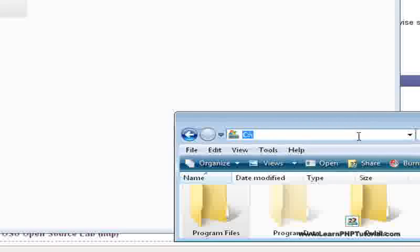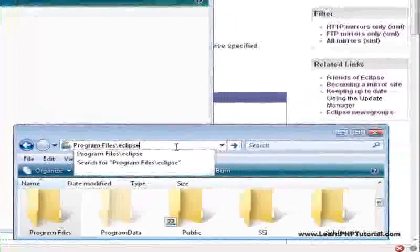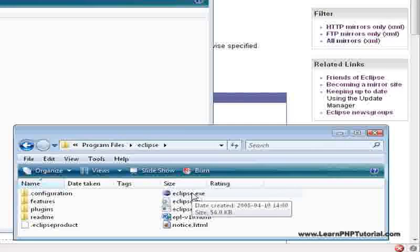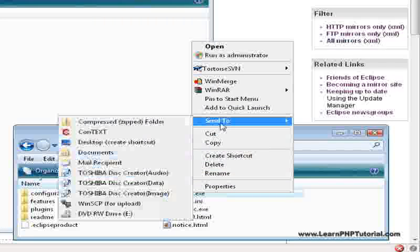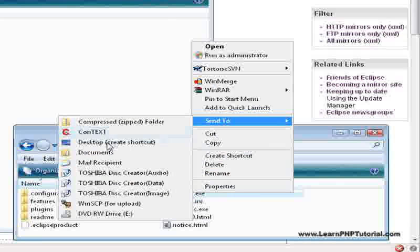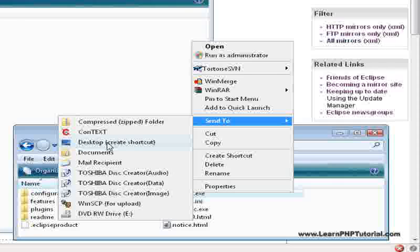When that's done, go to program files slash eclipse and right click on eclipse dot exe. Click on send to and select desktop to create a shortcut to eclipse on your desktop.